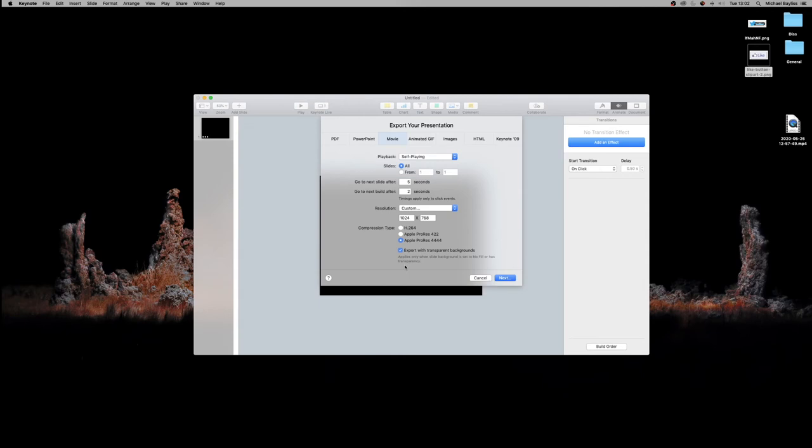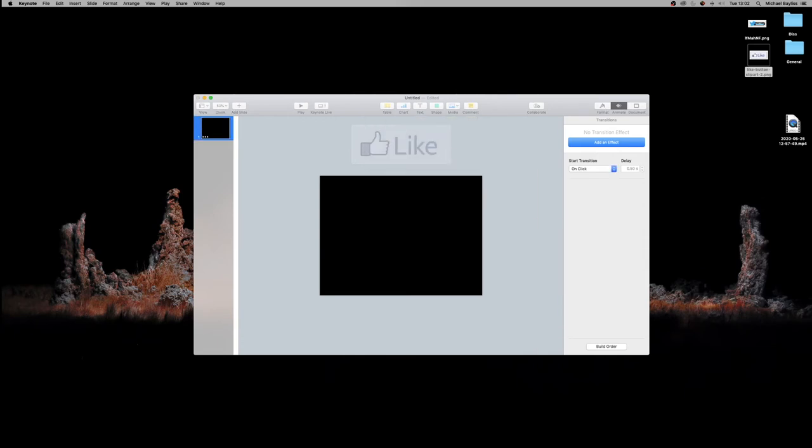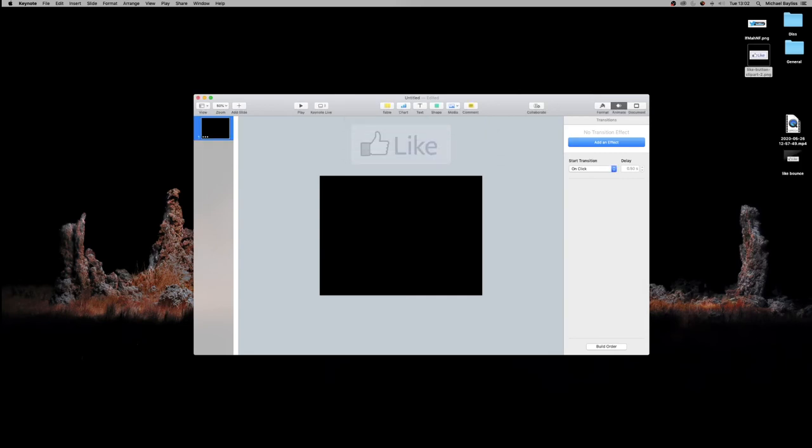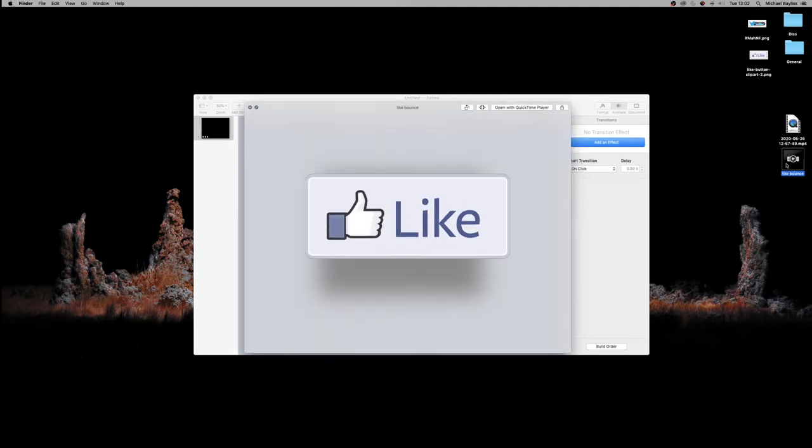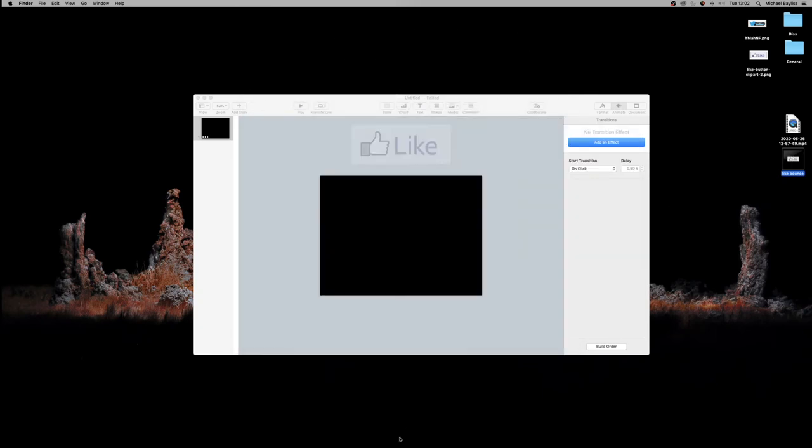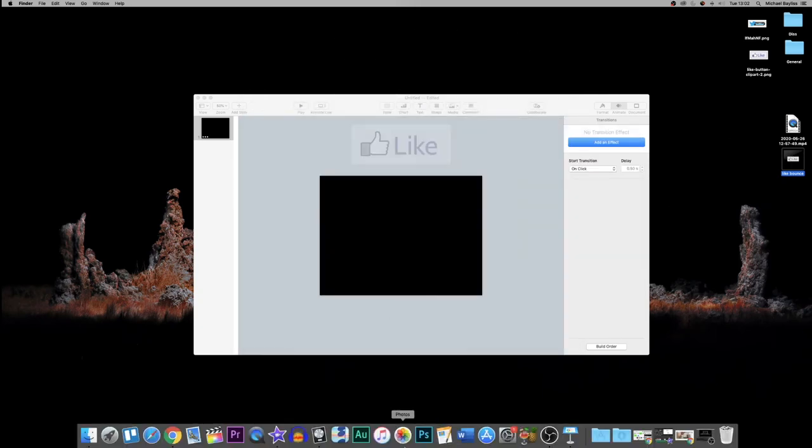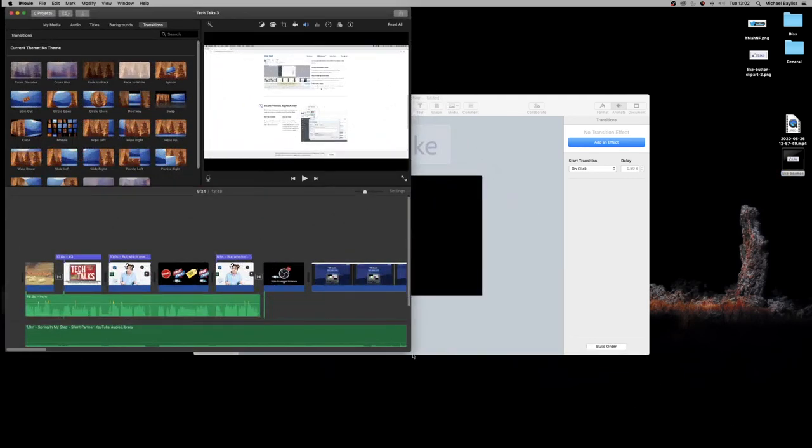Let's export that as like bounce and hit export. Wait for it to create our movie, shouldn't be too long, maybe a couple seconds. There we go. If we press play on that as a quick preview, you can see it's bouncing and animated. Perfect, that looks lovely. Now we're going to put that into iMovie. Let's boot up iMovie and our little project here.